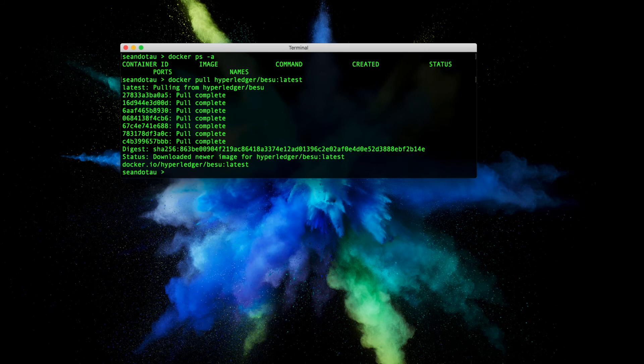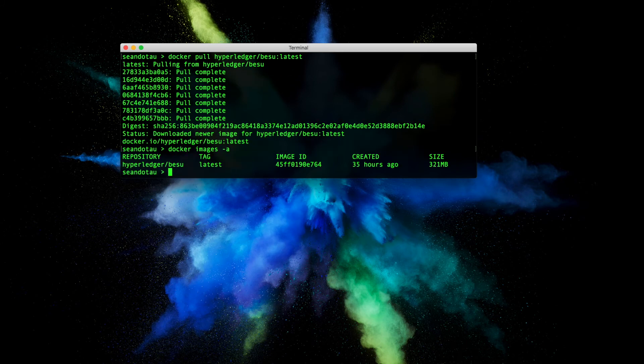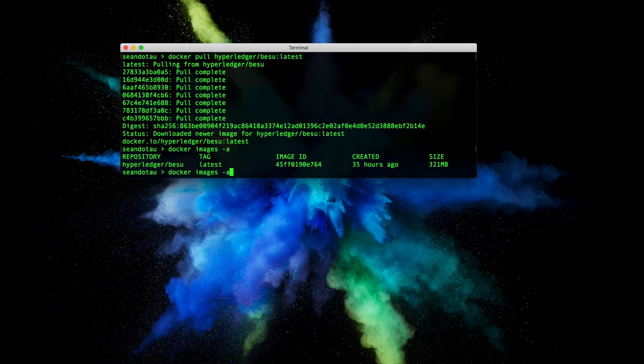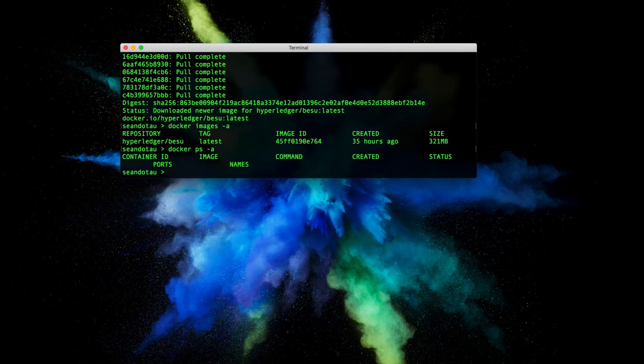Okay and we're back, so we've downloaded the image. Let's go ahead and do a double check - let's run docker images again and there you can see we've got the Hyperledger Besu image. If I show you the containers we don't have any containers at the moment.